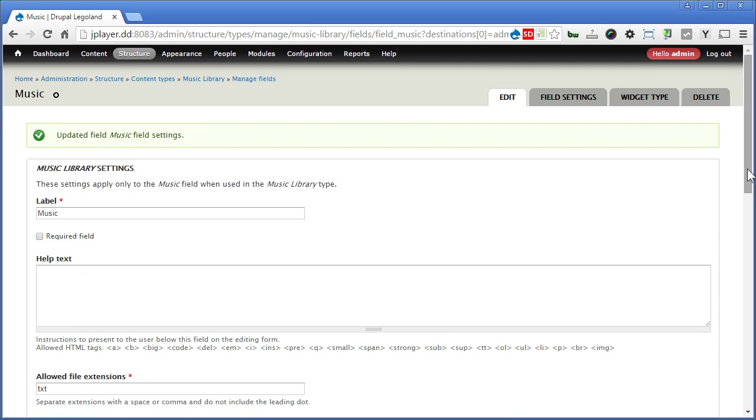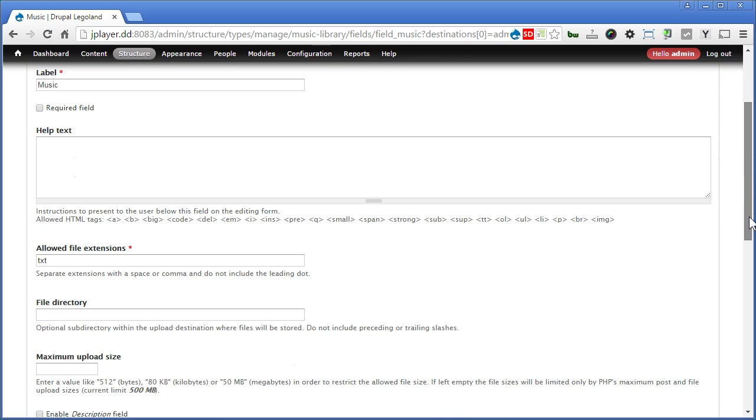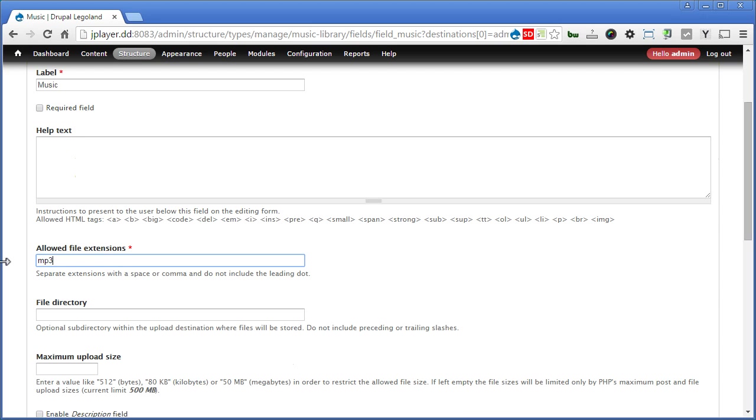Scroll down. Allowed file extension. For this demo we will limit to mp3 since this format is the most commonly and widely used. But you can add and try other formats as well. Do check out the jPlayer website to see what format it supports. The file directory will put music.